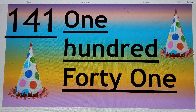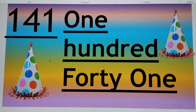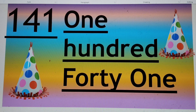The first number is 141. One hundred — H-U-N-E already there — forty — F-O-R-T-Y — forty. Say hello to 141.